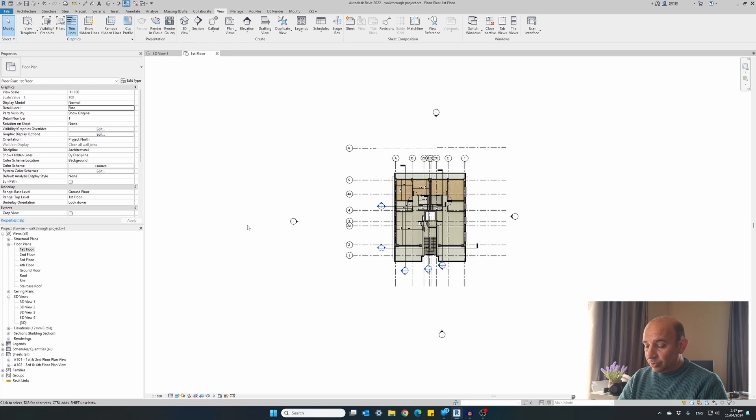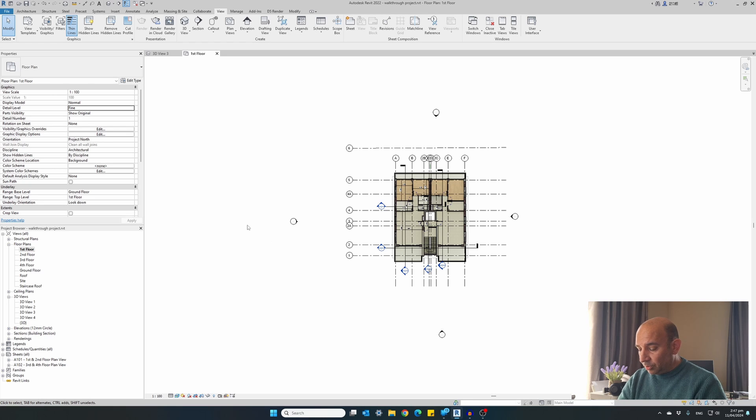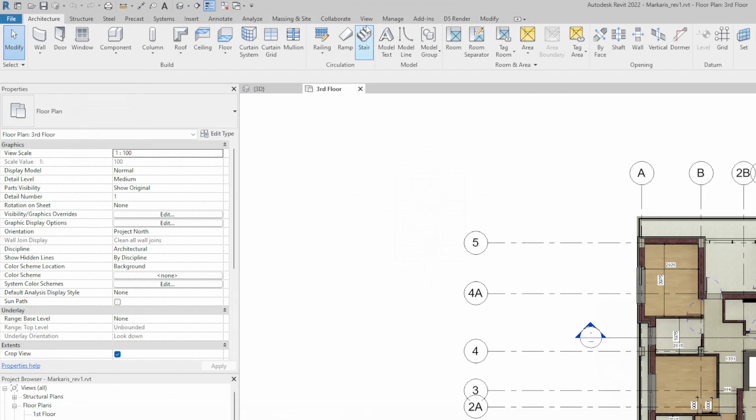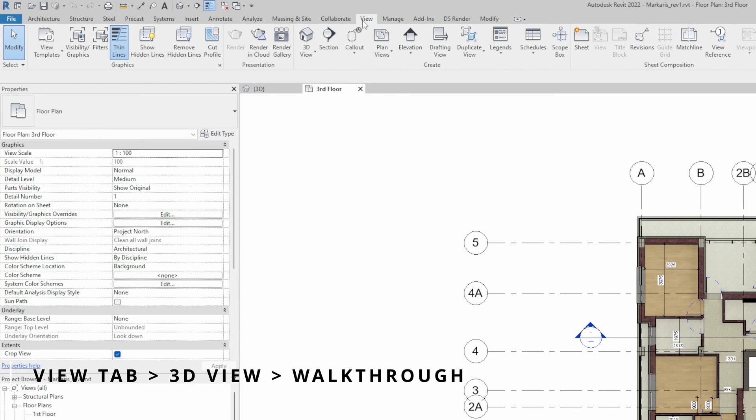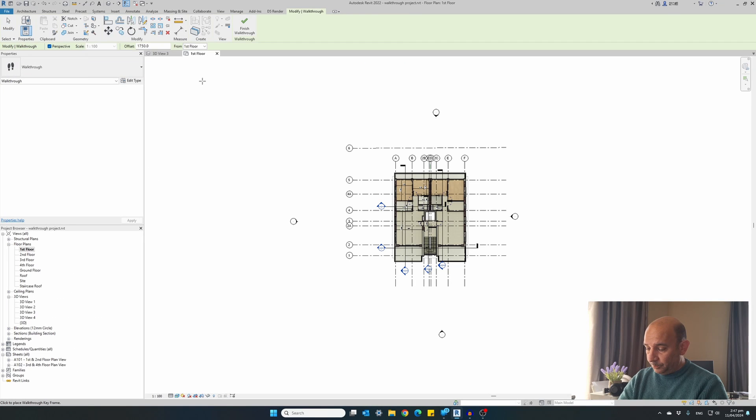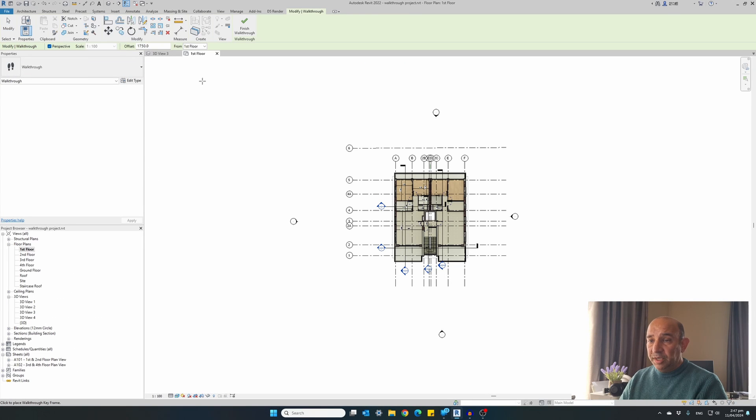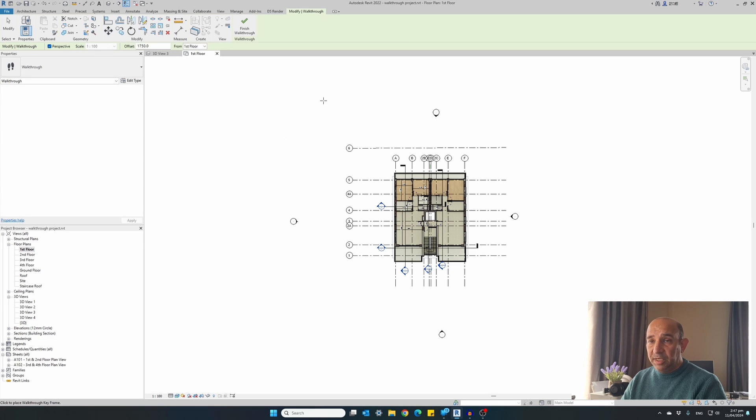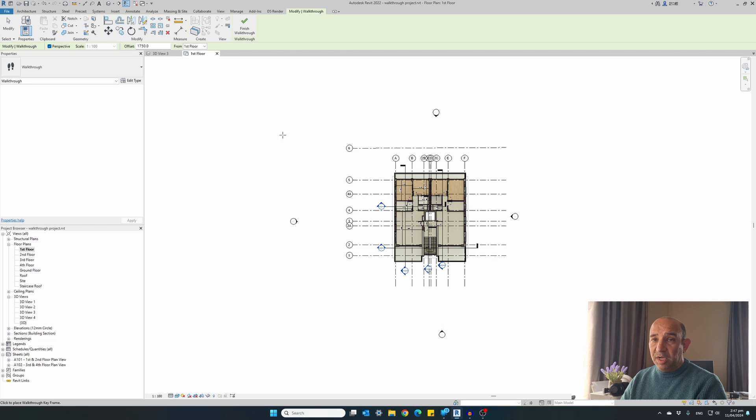To create our first walkthrough animation from the menu at the top select the view tab. And under the 3D view button select walkthrough. Now the software is waiting for us to specify locations for all our cameras around the building for creating the animation.